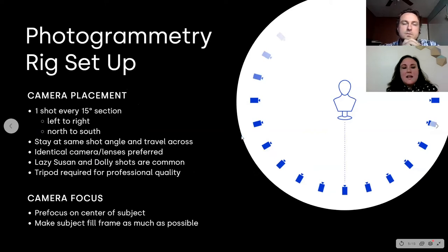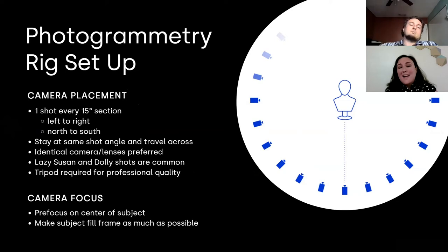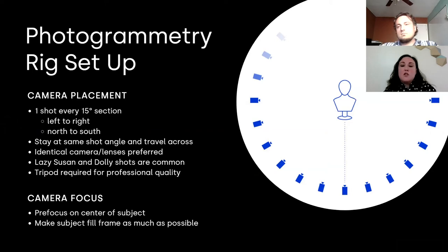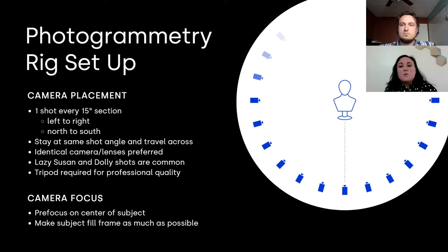For your photogrammetry rig setup, there are a few really important things. Camera placement is extremely important and camera focus is extremely important. Dependent upon your physical floor space and what you're trying to capture, the still object is placed typically in the center. If you're using a single point-and-shoot, you'll definitely want to use something like a tripod so that you can have professional quality — even photographs from every sort of angle and part you're trying to capture. That will help you get even more detail. For extremely detailed objects, you need even more photos. You always want to use, where possible, identical cameras and lenses.